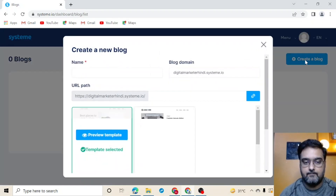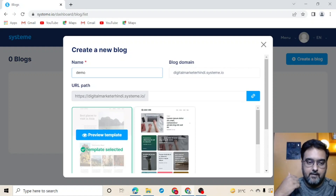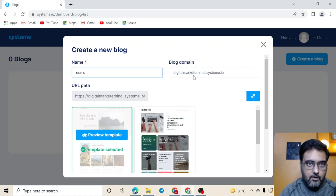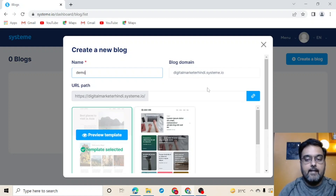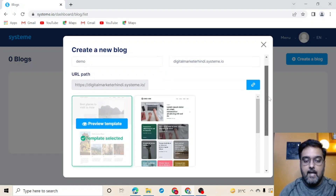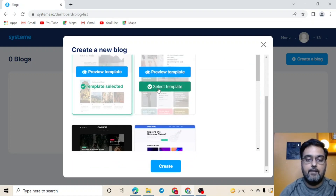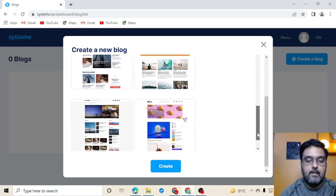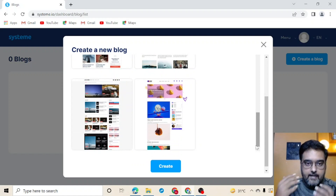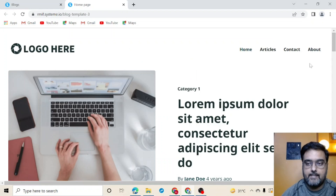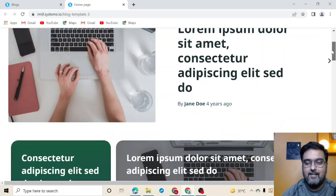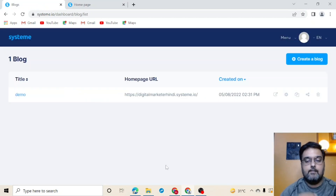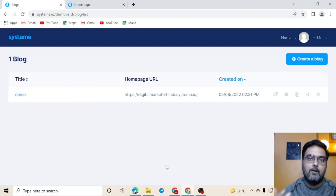We're going to create from scratch, so click 'Create a Blog' and give it a name — I'm giving it 'demo' just to show you. Then you can decide the blog domain; by default it will be a subdomain in systeme.io, but you can add your custom domain. You can also set a URL path and preview the different templates available. There are plenty of templates — choose one that looks good, preview it, select it, and click Create. The blog has been created.